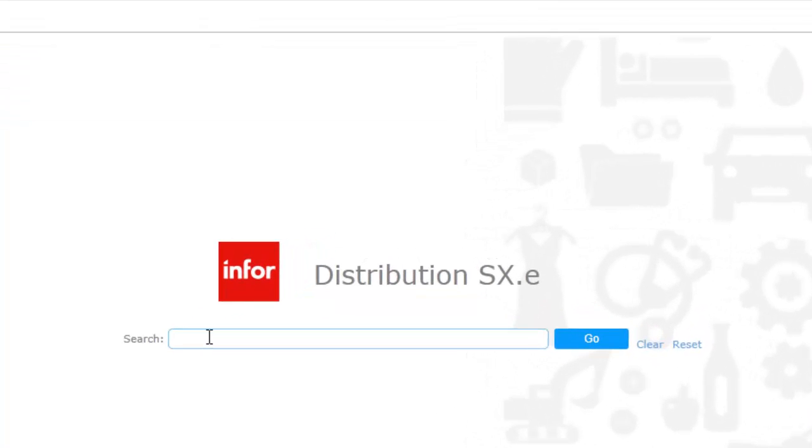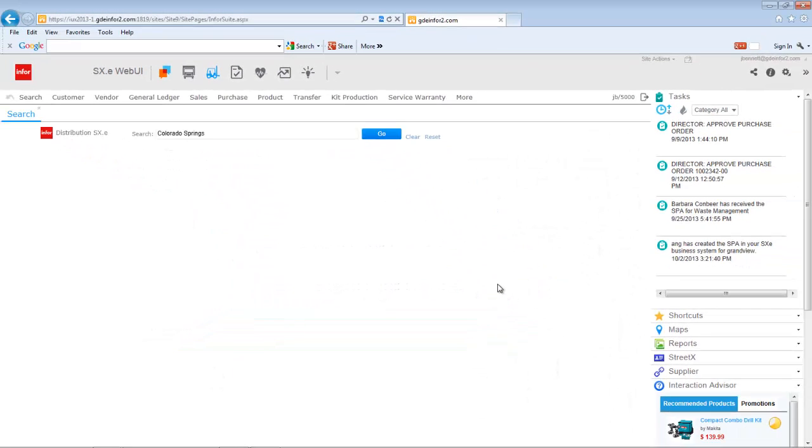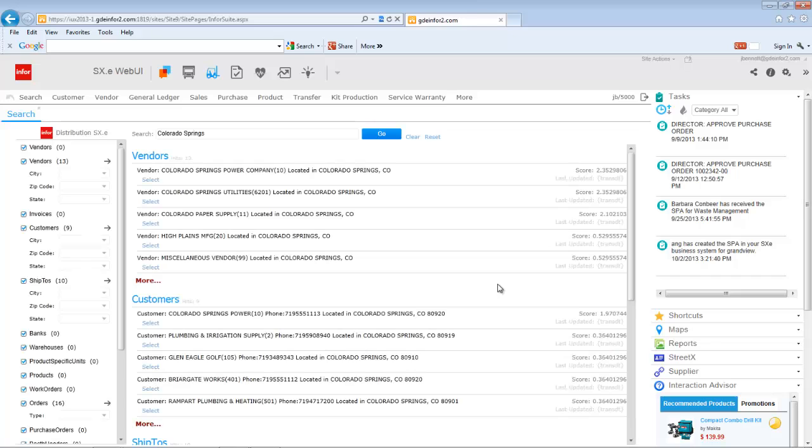say, hey, that looks just like a Google search engine. Actually, it is written to work very similarly to the Google search engine. Here I'm going to search on Colorado Springs, and in doing so it's going to go out.